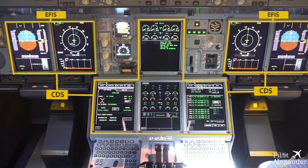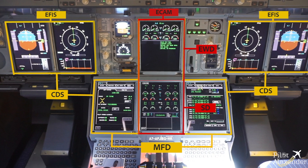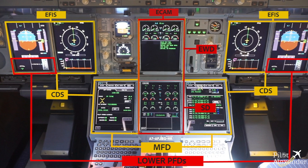the Electronic Centralized Aircraft Monitoring, and the Multifunction Display. The Electronic Centralized Aircraft Monitoring displays aircraft systems on the Engine Warning Display, the System Display, and the lower part of the PFDs.